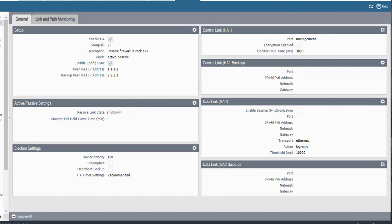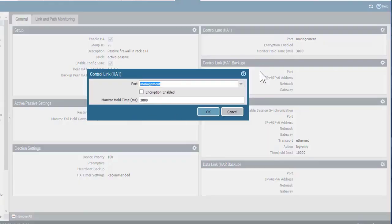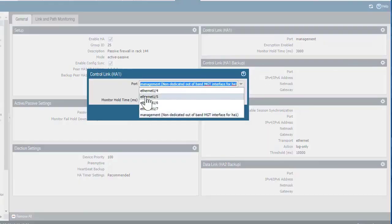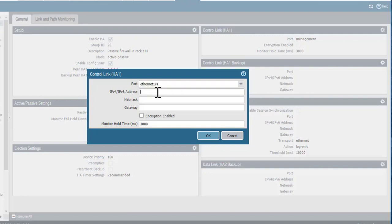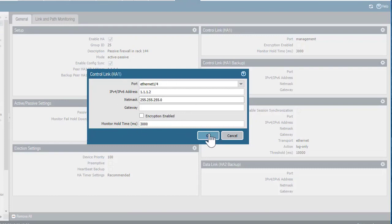Moving on to configuring the HA1 control connection for the passive device. I'll edit this section and change the interface to Ethernet 1/4, then enter the IP address of the passive firewall for this connection. I don't need a gateway, I'm not going to encrypt this, and the monitor hold down is fine at three seconds. Click OK.